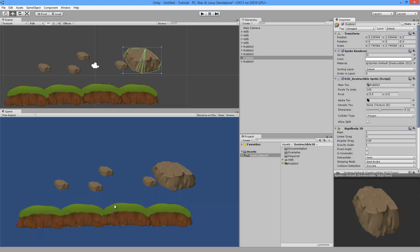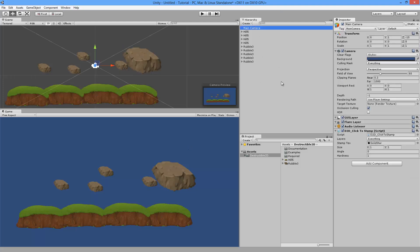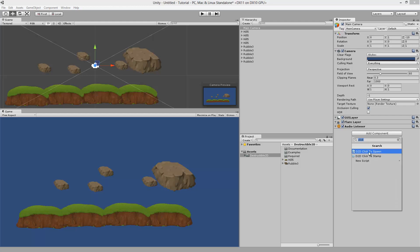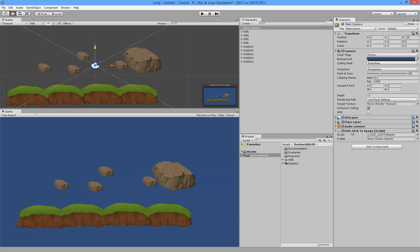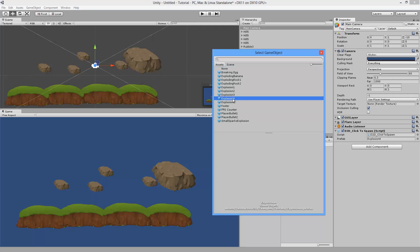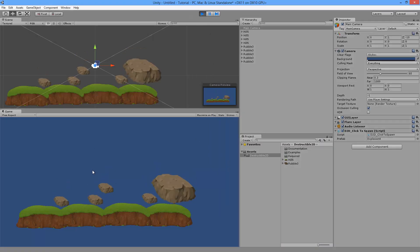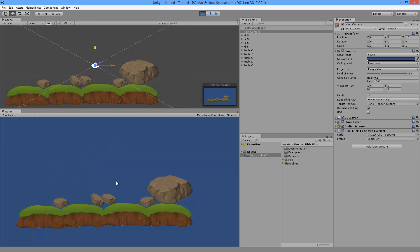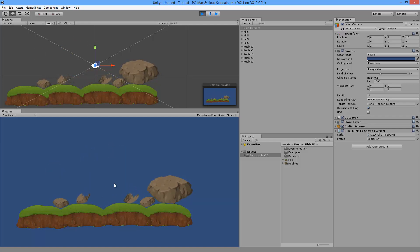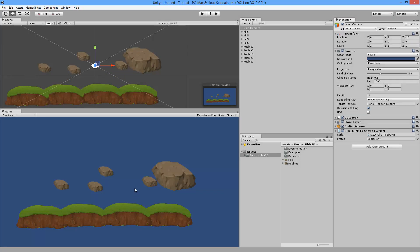To make more interesting explosions rather than just clicking and it disappearing, remove the Click To Stamp component and instead add the Click To Spawn component. This allows you to spawn a prefab when you click or touch. Opening it up and choosing Explosion Number Four, then hitting play and clicking — you'll see a nice particle effect is spawned that also blasts the rocks apart and takes chunks out of them.